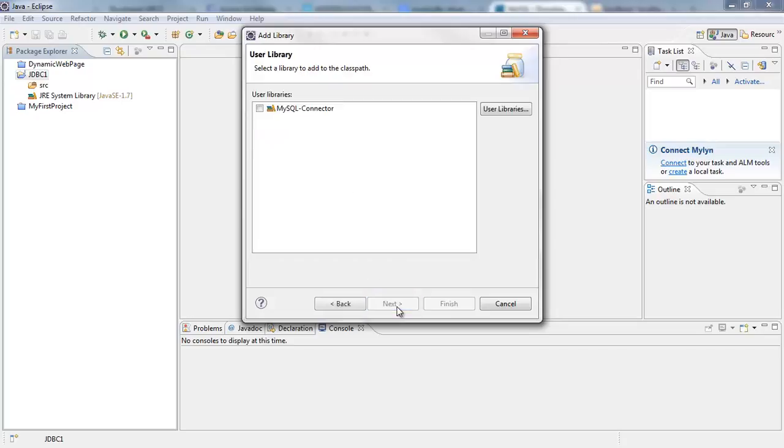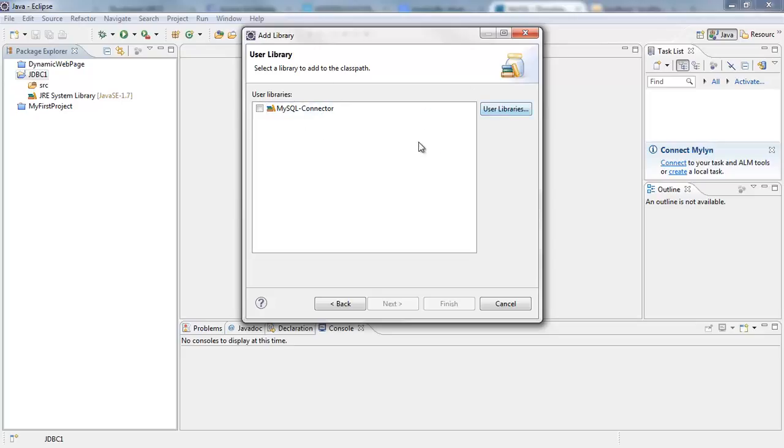And I'm going to click on Next. And here is the MySQL library. Okay, actually I created the library but I want to show you how to create it. I need to show you that. So in order to create a new library, let's assume there weren't any library at all here.